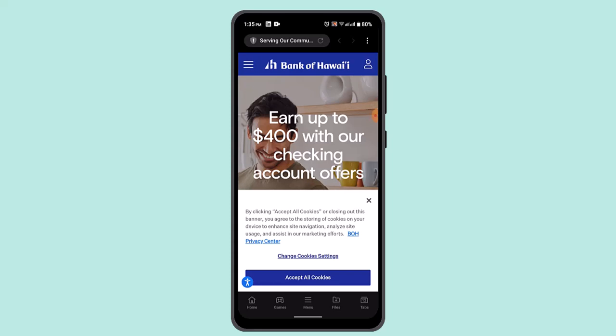How to wire money on Bank of Hawaii. Hi everyone, welcome back to our channel. Today in this video I'm going to show you the ways to wire money from Bank of Hawaii.